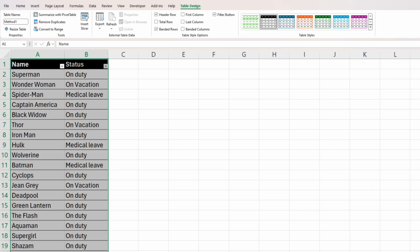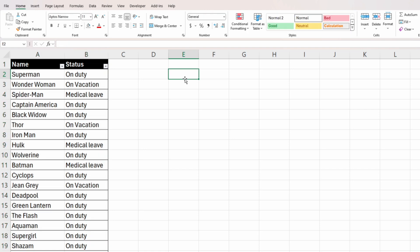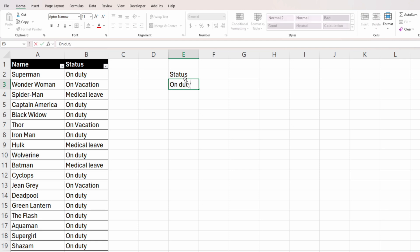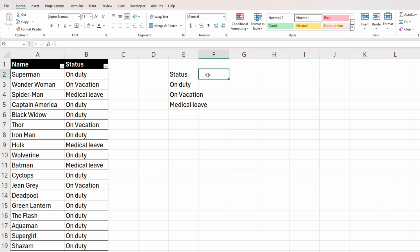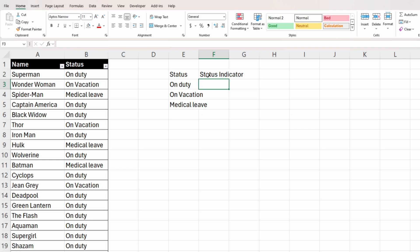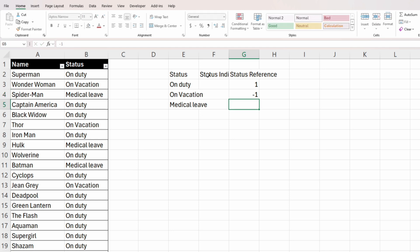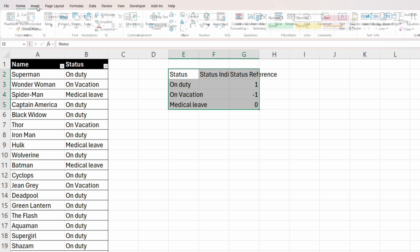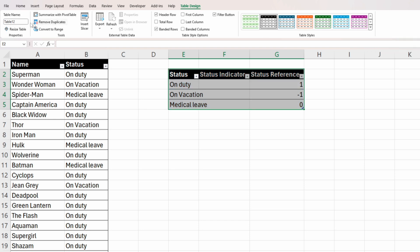The next step is to insert a smaller table where we will use the statuses and assign custom symbols. The first column will be called 'status' and here we will write the names of our statuses just as they appear in the dataset. The second column will be called 'status indicator' where we'll insert our custom symbols. The third column will be called 'status reference' and we'll insert a 1, a -1, and a 0 — you'll see why later. Let's create a table out of this small dataset and rename it to 'method one symbols'.